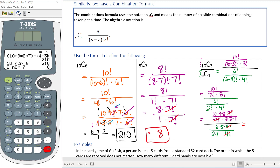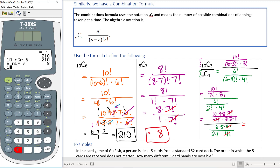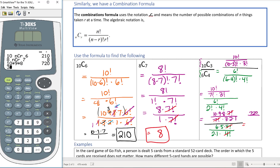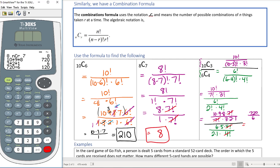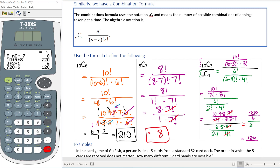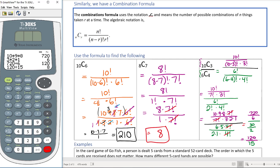Computing the purple combination: 10 times 9 times 8 equals 720 in the numerator, divided by 3 times 2 times 1 equals 6. So 720 divided by 6 is 120. For the green combination: 6 times 5 equals 30 in the numerator, divided by 2 times 1 equals 2. So 30 divided by 2 is 15. Therefore 120 divided by 15 equals 8.